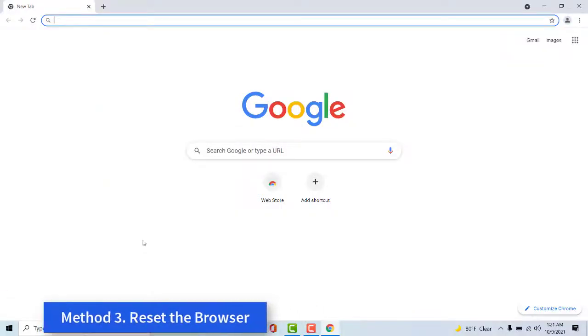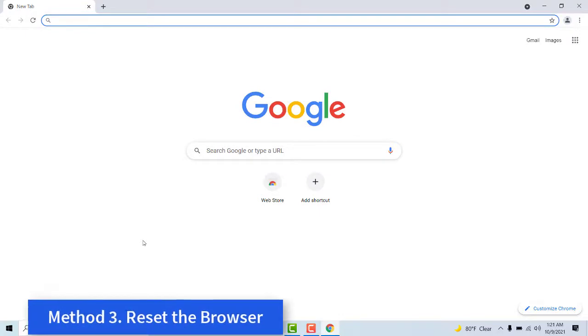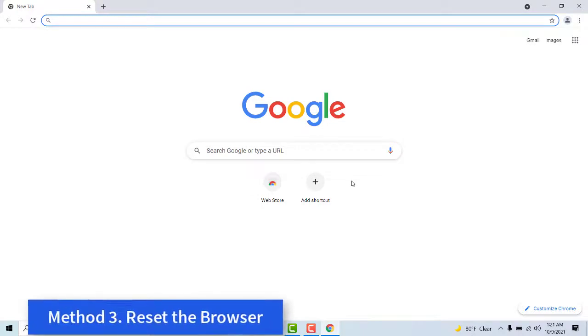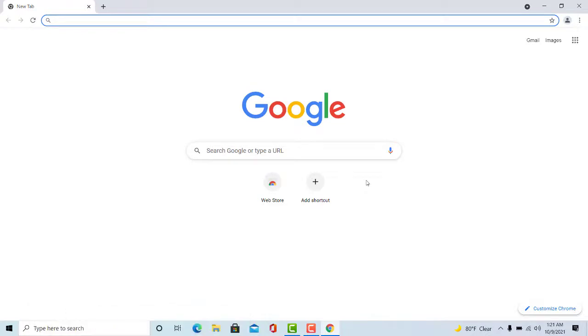Method 3: Reset the Browser. Resetting browsers is another way to clear their caches and other browser data. That will also restore the browsers to their default settings and at least turn off additional extensions. So, refreshing a browser is another potential resolution. Users can reset Google Chrome as follows.